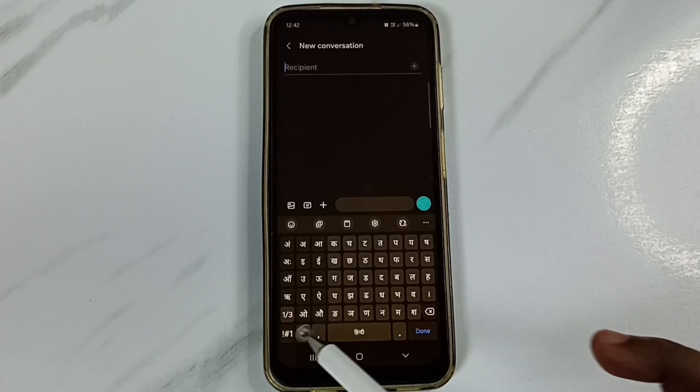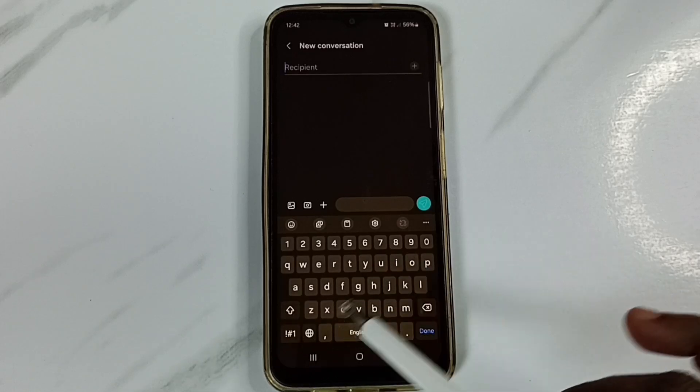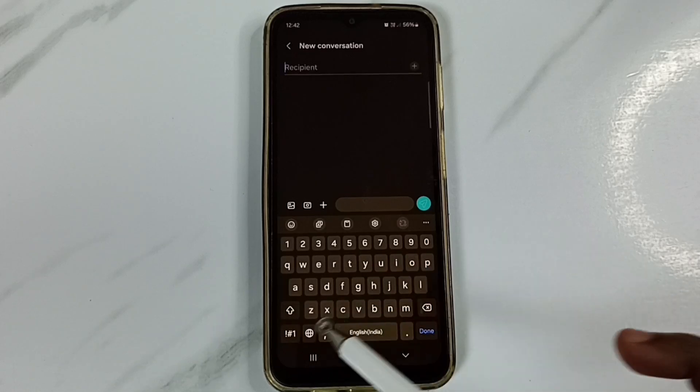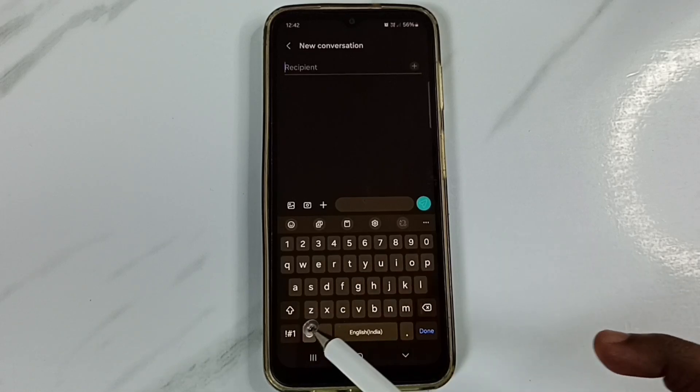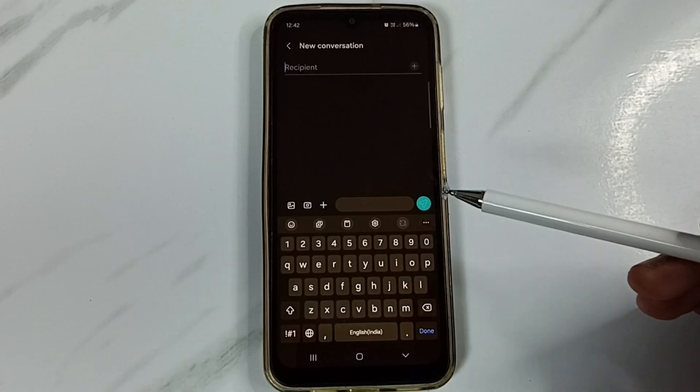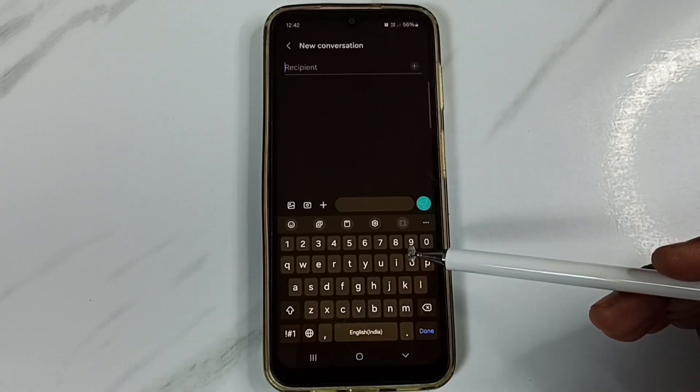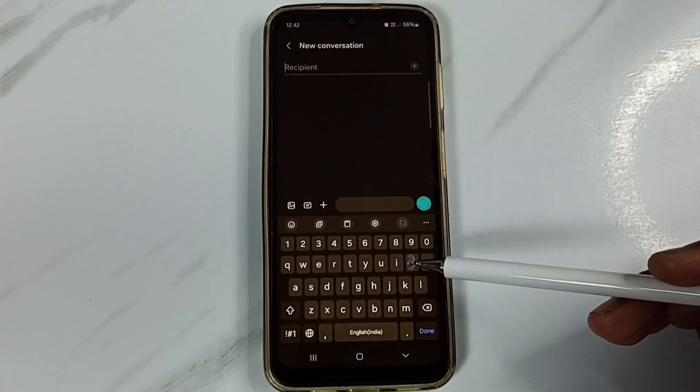Let me tap again. See, this way we can change the keyboard language. And later, if you want to remove that newly added language, you can again go to the keyboard settings.